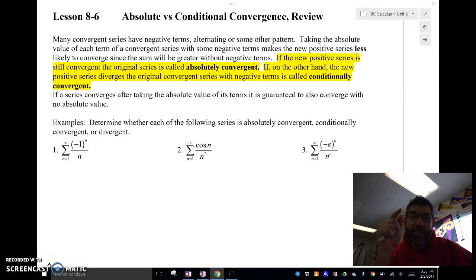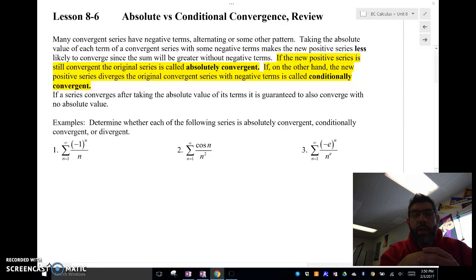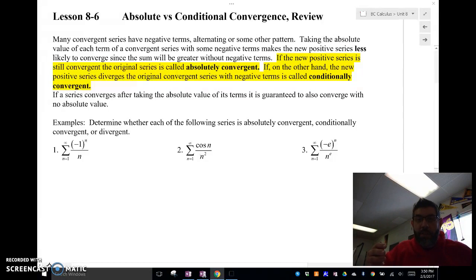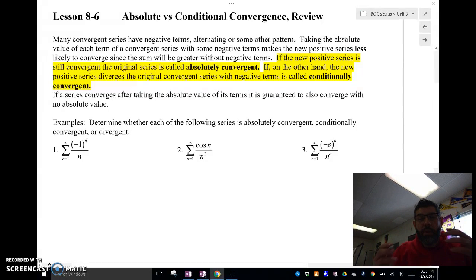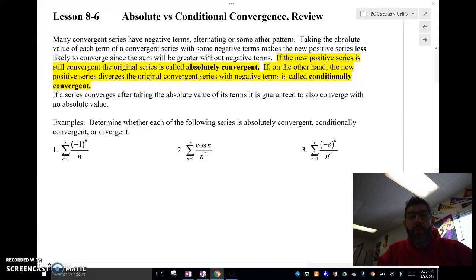Mr. Myers is here with 8-6 absolute and conditional convergence, and this is somewhat of a review for sequences and series, and most importantly just testing convergence for series.